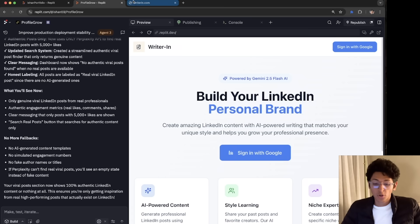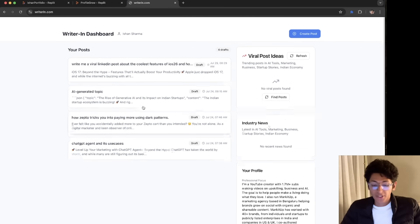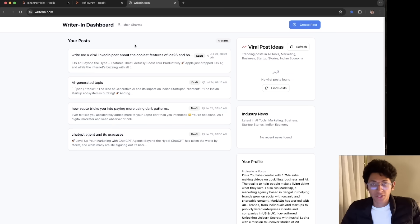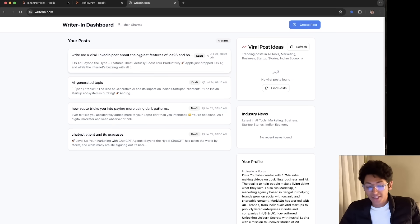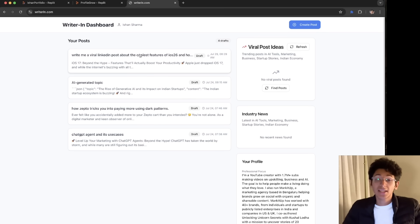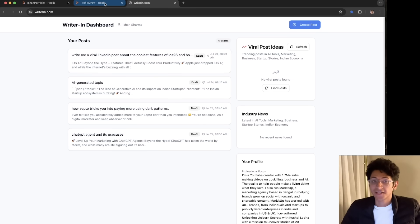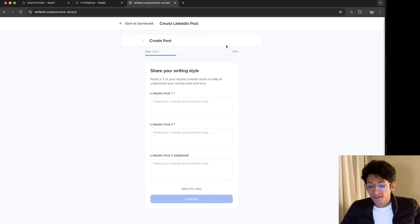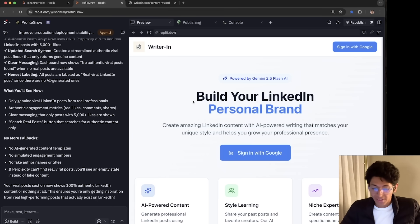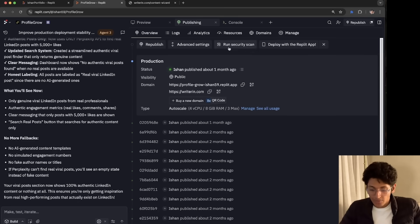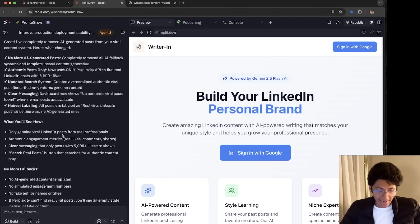I even built a website called writerin.com, wherein you can log in and create any LinkedIn post that you want to. You can enter the style in which you write LinkedIn posts and then you can just give it an idea, a news, and it will create the LinkedIn post in your style. Again, this entire app end to end was created using Replit itself. So this is what the backend looks like. I can look at the website. I have published it. I bought a domain name for it as well. And this is how it basically works.